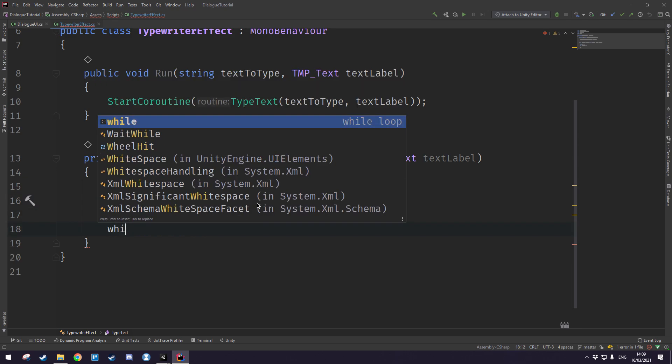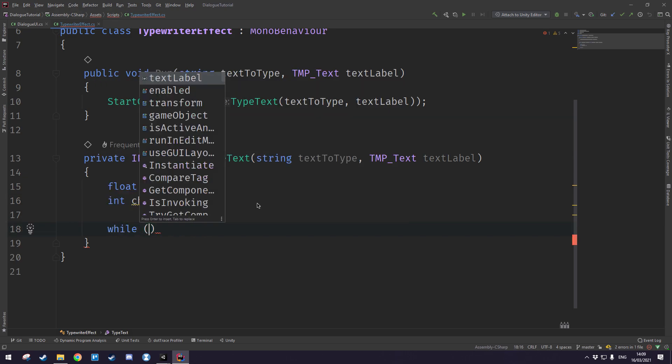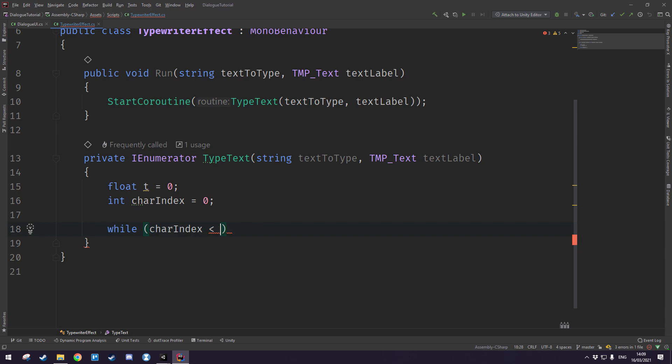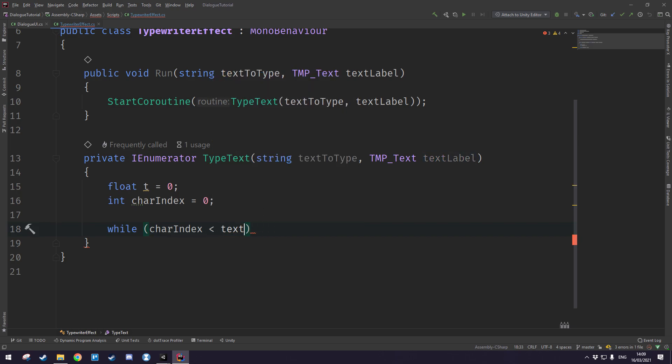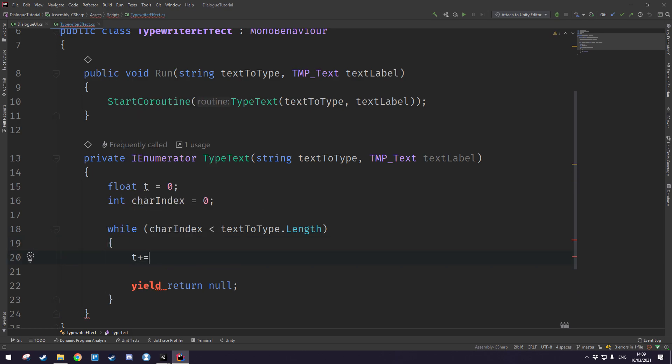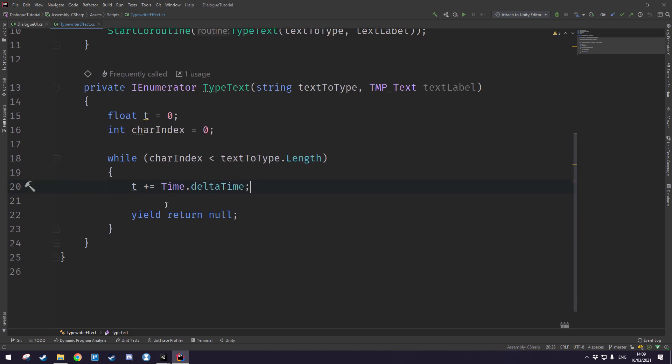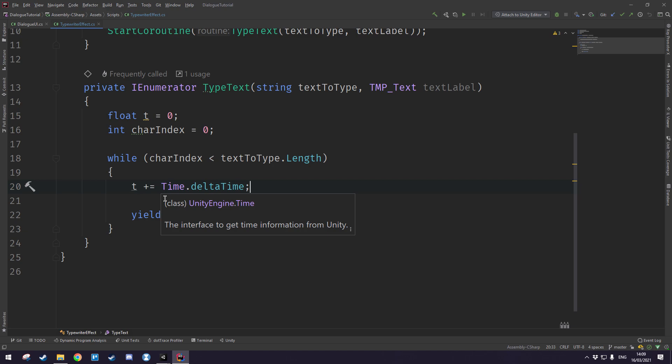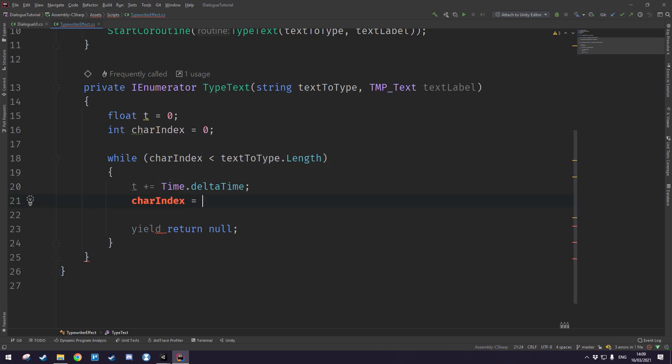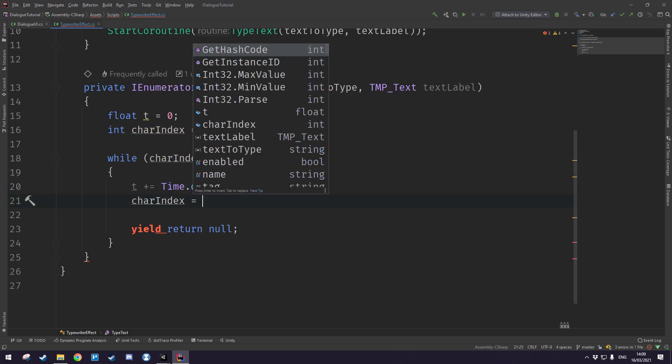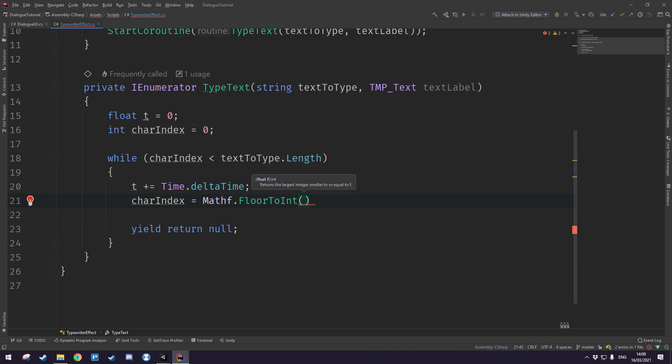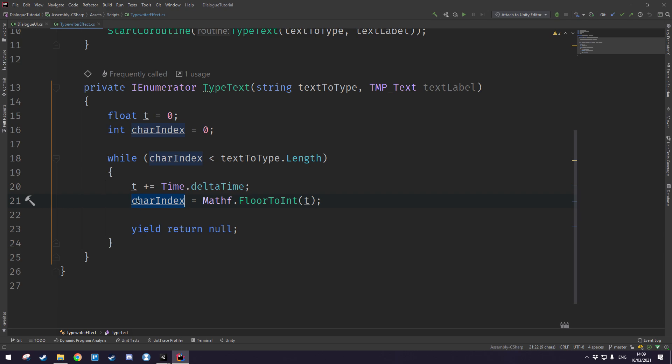Now in order to express that we type while and then character index is less than the text to type dot length and we want to write yield return null here just like that. Then we want to increment t by time dot delta time so that this becomes one after one second. Then we want to say that the character index is equal to mathf dot floor to int and that is of course t. So basically what's happening here is this one is going to increment over time and then this will store the floored value of the timer here. So if this is 2.652 for example this will just be 2, and if this is 5.9 this will just be 5.